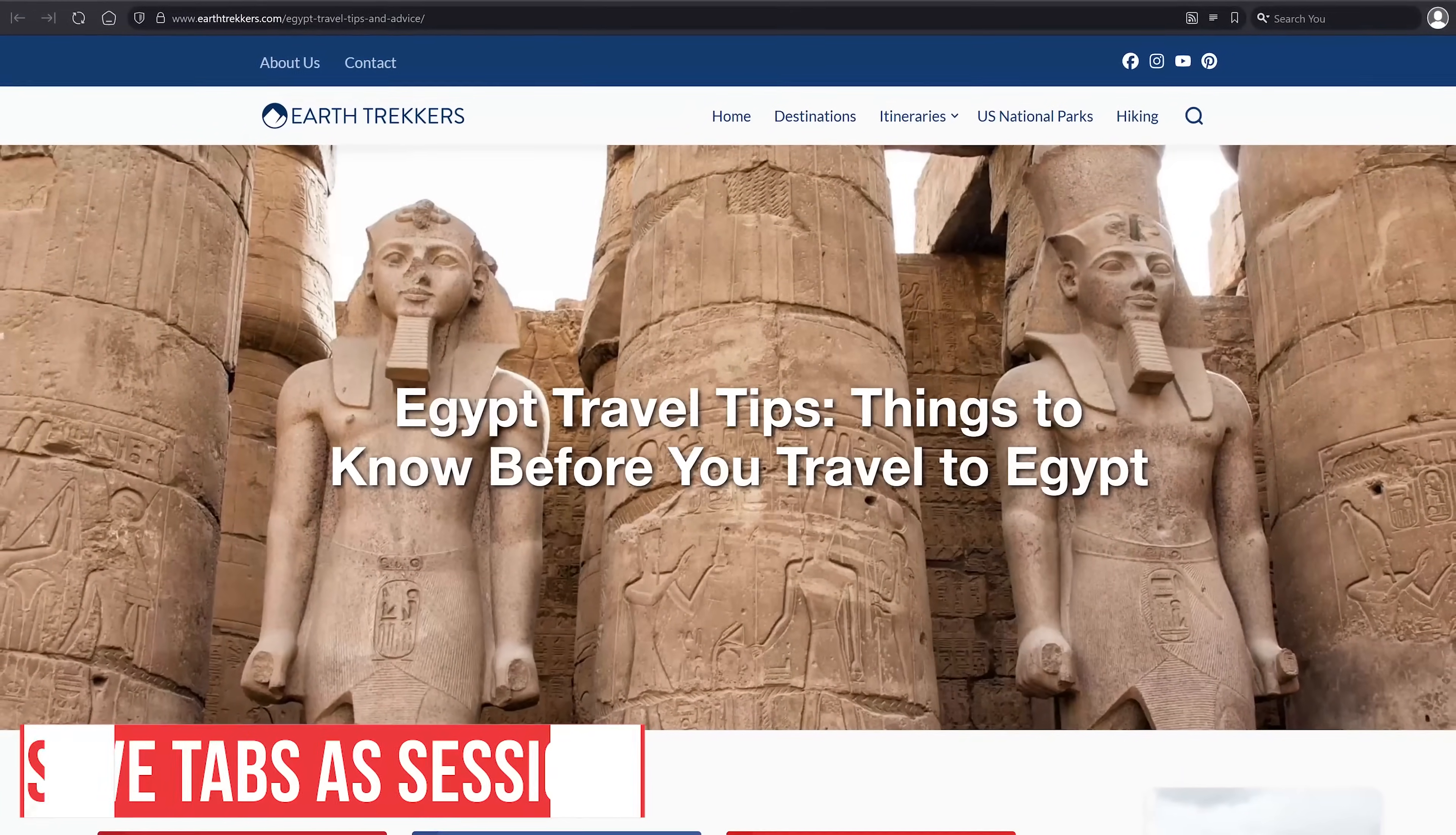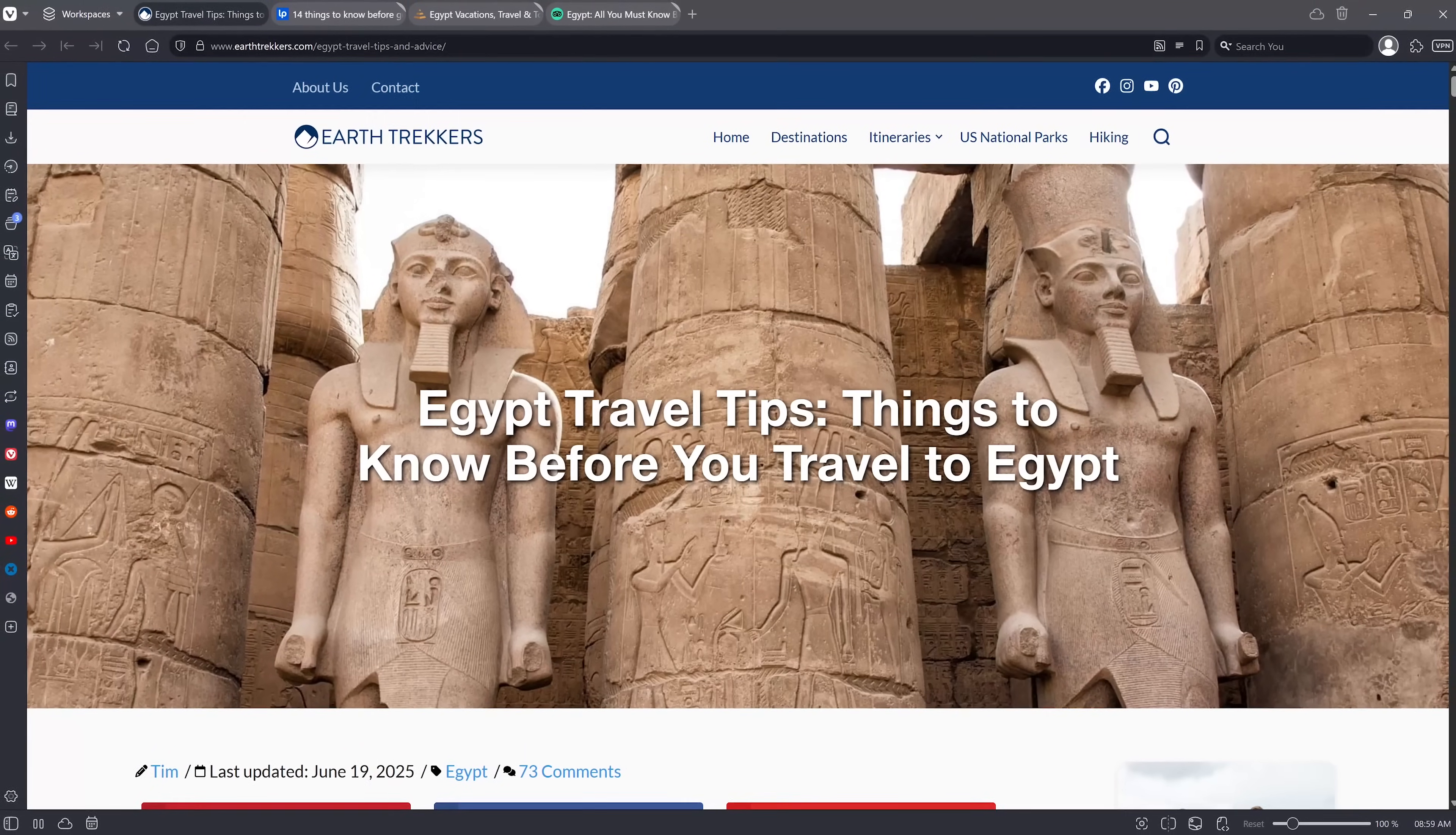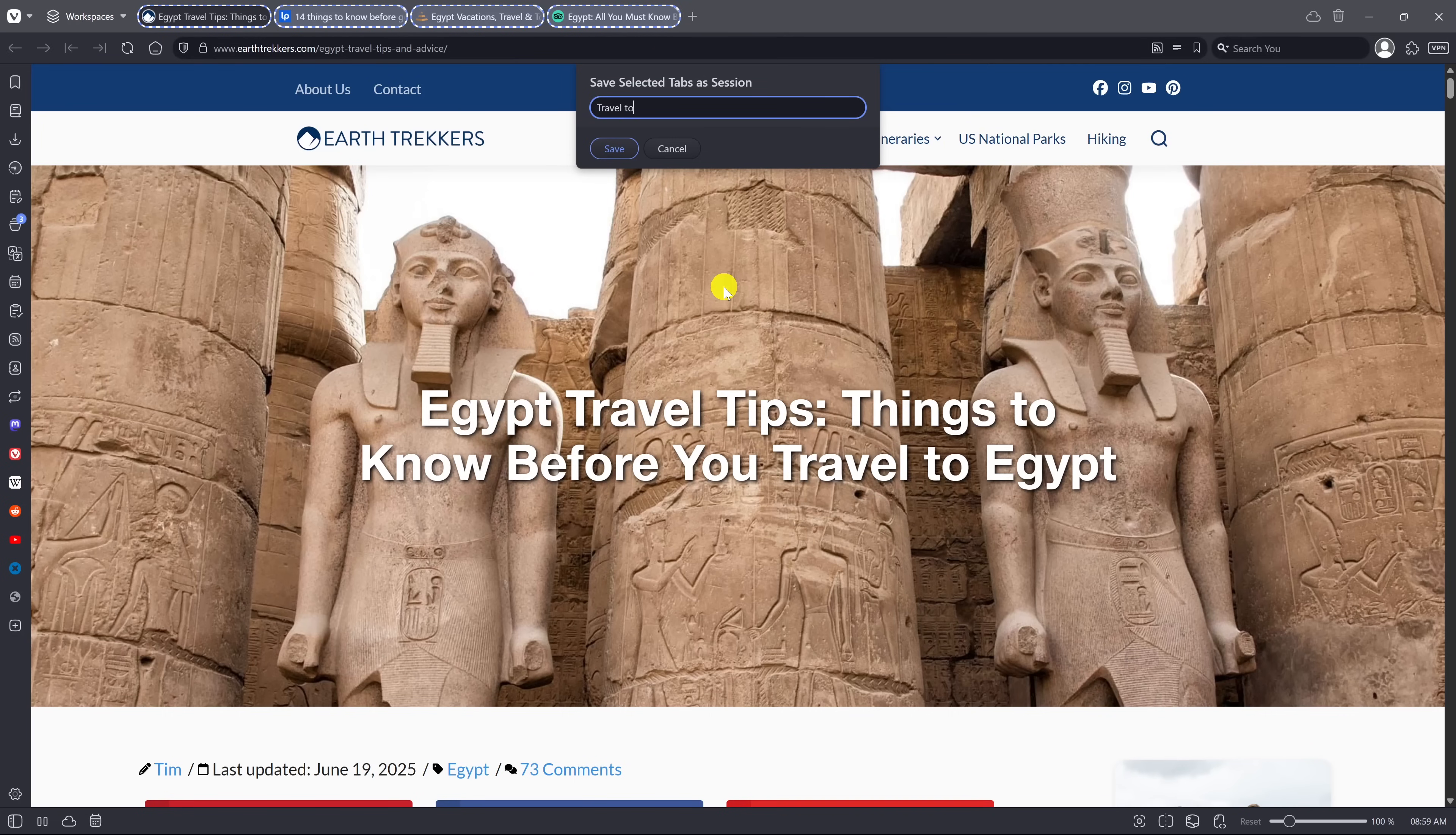To be able to save tabs as a session to go back to later on is very useful. For example, when doing research for travel, to select the tabs you want to save, hold down control or shift and select the tabs. Right click on one of the tabs you selected and select save selected tabs as session. Give it a name, then select save.